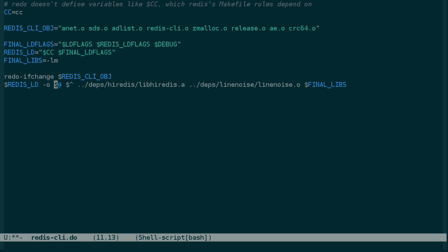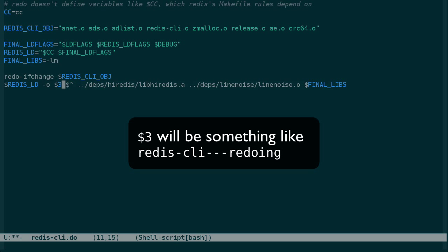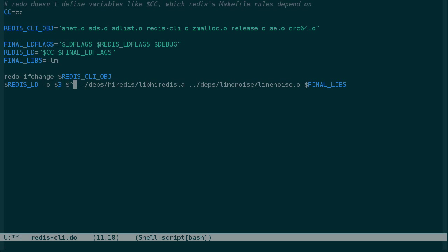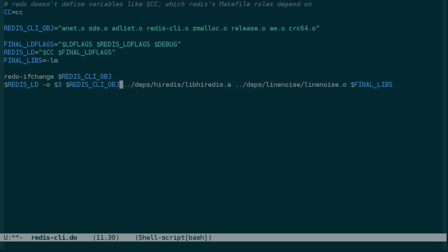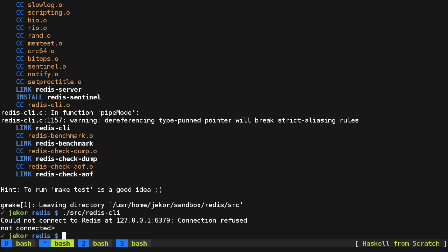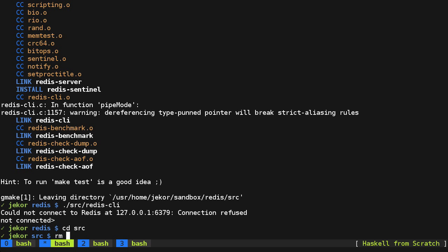The special Make file variable, which is the name of the target. And if you'll remember, we want to use the temporary name here because it's going to be moved over atomically. And then this variable is a reference to the right-hand side of the rule header, which in this case is just Redis CLI object. So I think we are ready to test this out. And we'll go into the source directory, remove Redis CLI, and then redo Redis CLI. But we don't have redo available globally.